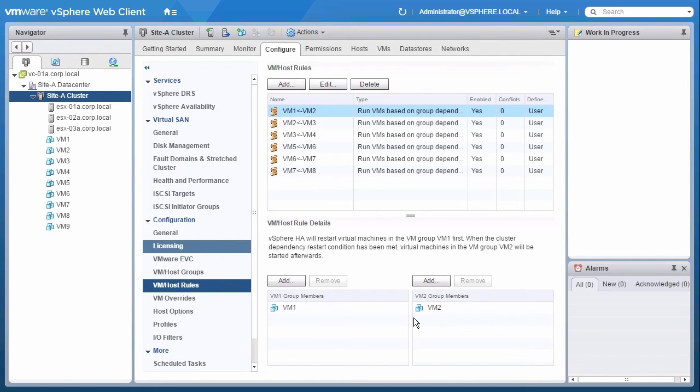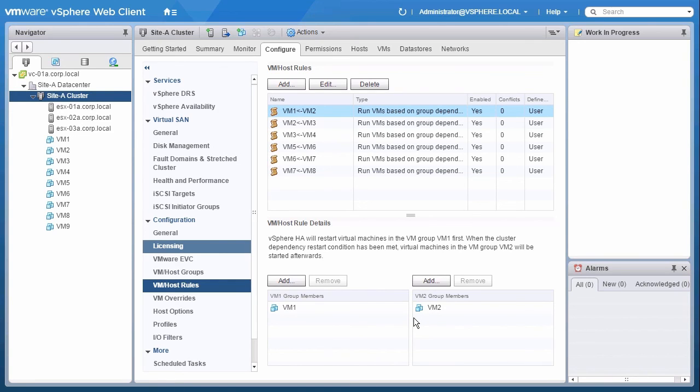Now, if one of the hosts were to fail within the cluster, the VMs would restart depending on the order here in the dependency configuration. This concludes the demonstration on the vSphere 6.5 Restart Priorities and Orchestrated Restart. Thank you.